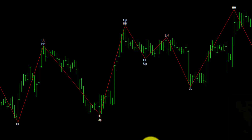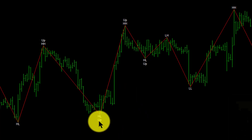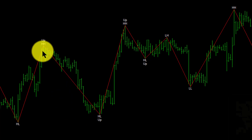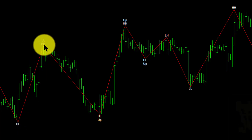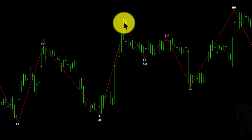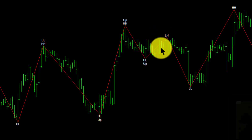That is important information to determine whether the market is trending or not. When the market is making a higher high, a higher low, and then a higher high, it's trending. The indicator actually marks the status of each turning point — if it is marked, it tells you this is now part of an uptrend.